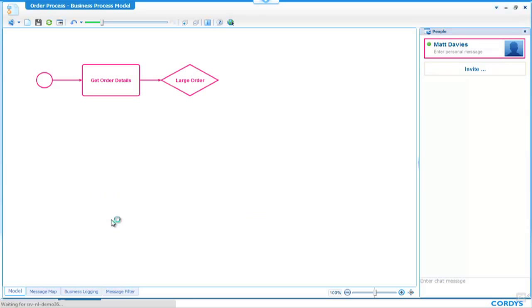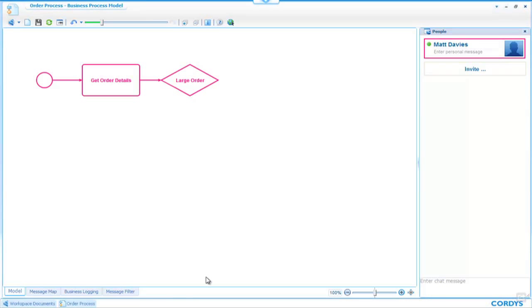When I hit share, what we'll see in the top right-hand corner is a picture-in-picture view of Chris's desktop. In a moment, Chris will receive an email from me inviting him to join in building the process.